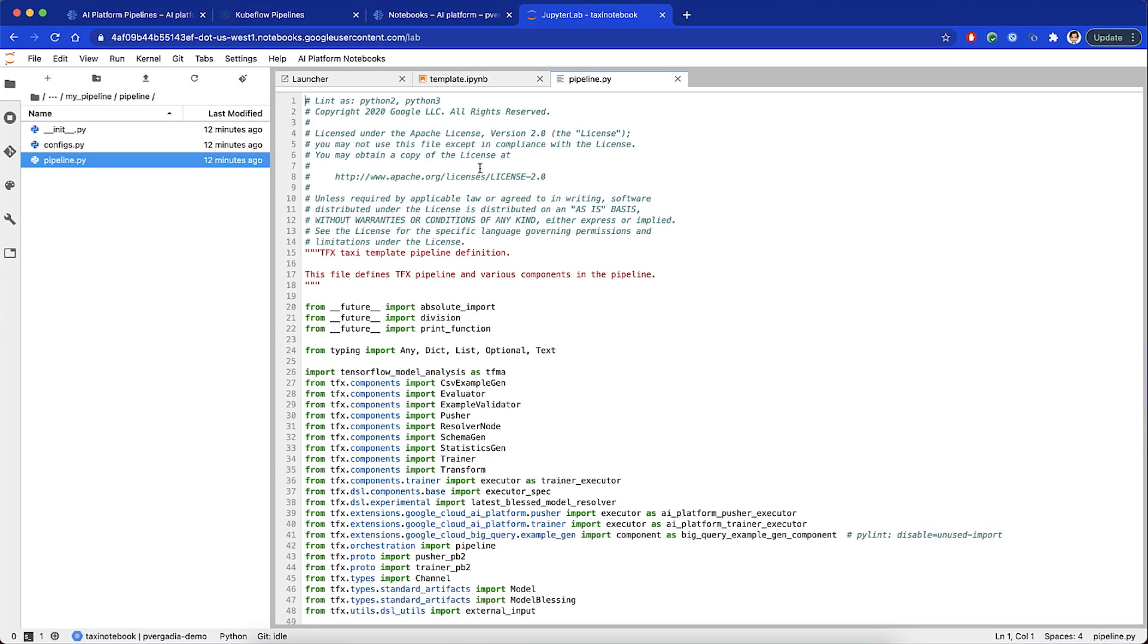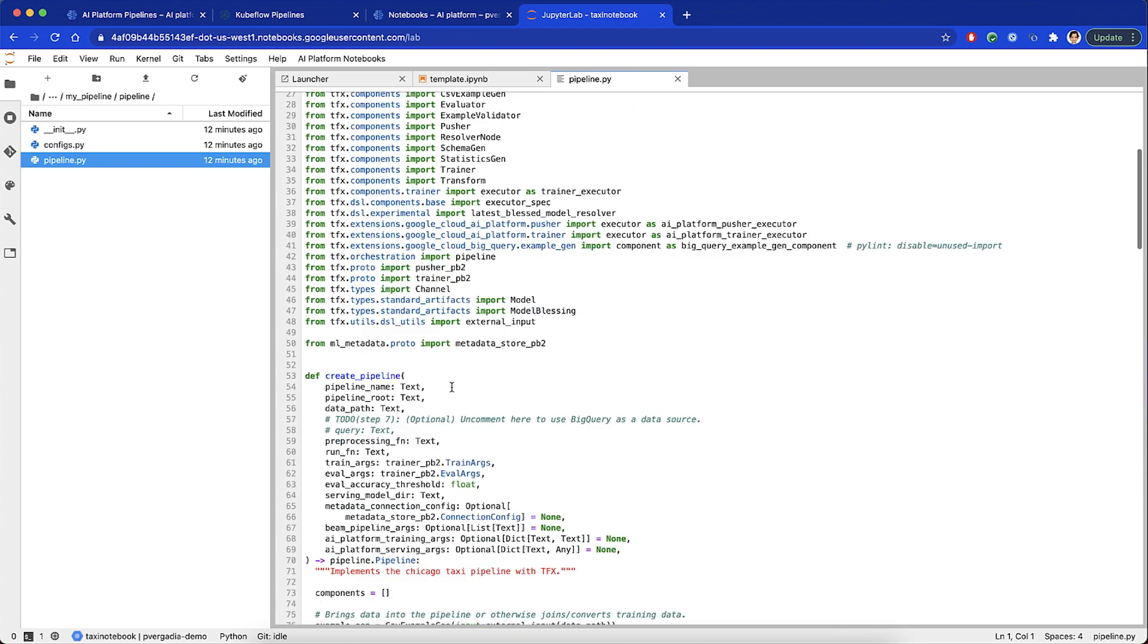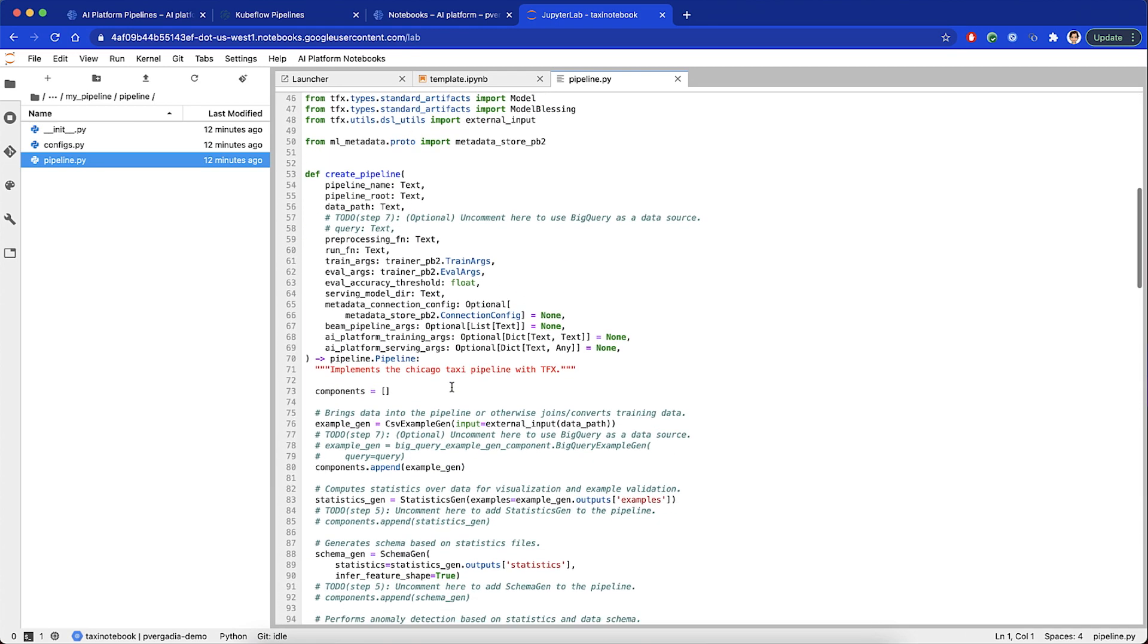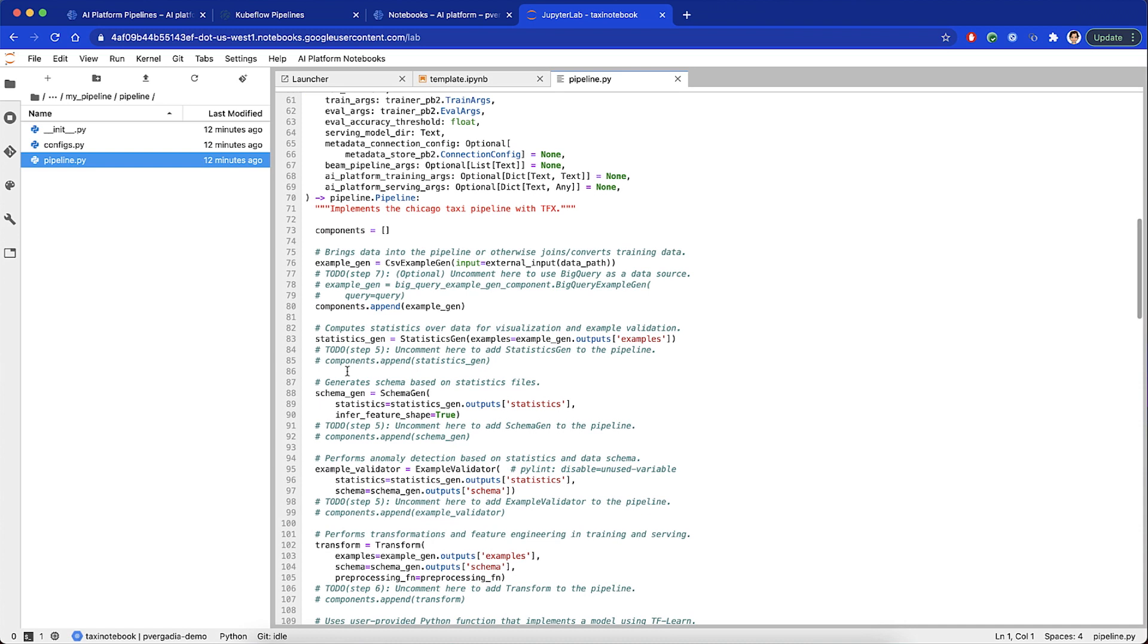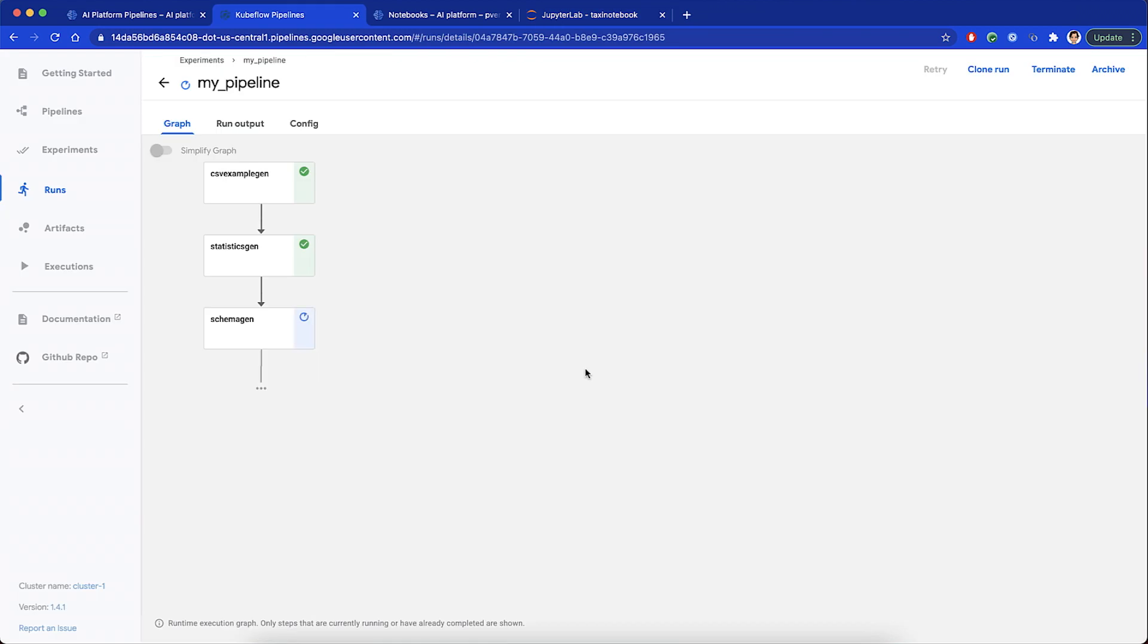In the pipeline.py file, we will enable these components and update the pipeline for a rerun. After the rerun, we can see our pipeline in the visual format.